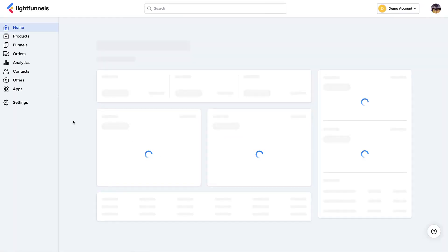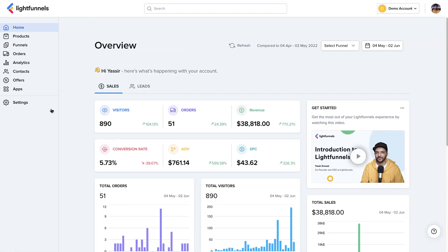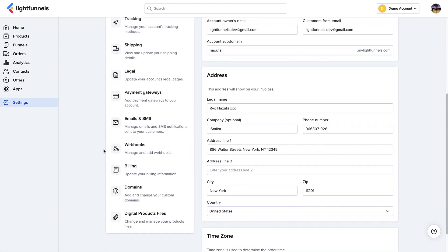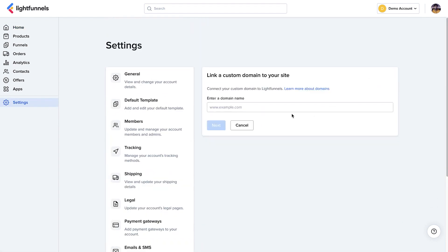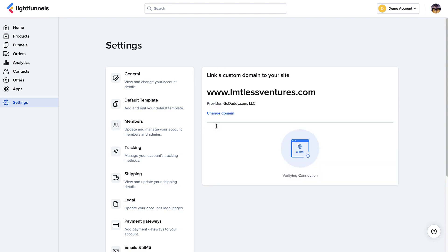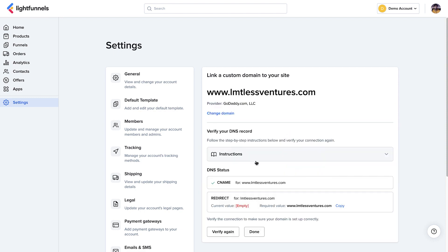The last step is to go to LightFunnels, click Settings, then Domains, click Add, and enter your domain name. Click Next and it will verify the connection. Sometimes it takes a few minutes for your DNS settings to show up on LightFunnels. So if you don't see your settings active, just give it another try in a few minutes.